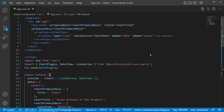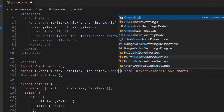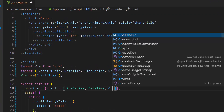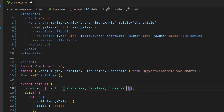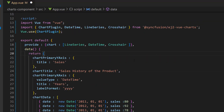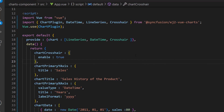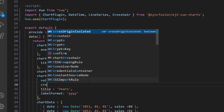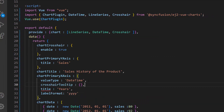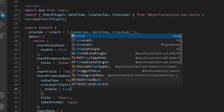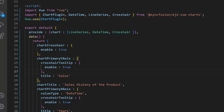To add the crosshair to the chart, first I import the crosshair module from the Syncfusion EJ2 Vue charts package and inject it in the provide option. Second, I define the variable chart crosshair and enable the crosshair by defining the enable property as true. Also, I need to enable crosshair tooltips for both axes to display corresponding X and Y values, so within the chart primary X and Y axis variables, I define the crosshair tooltip property and set the enable property to true.